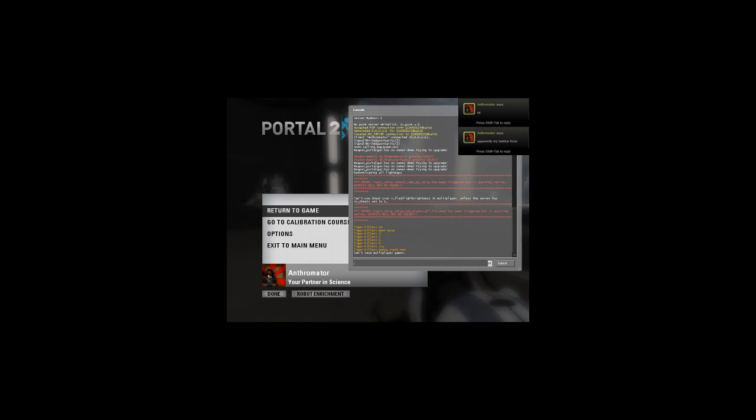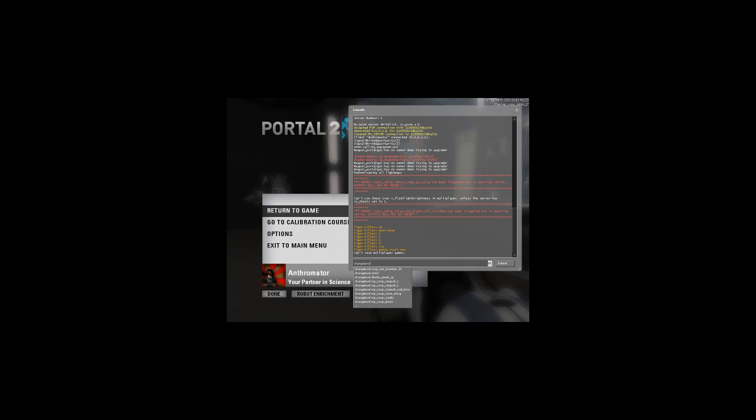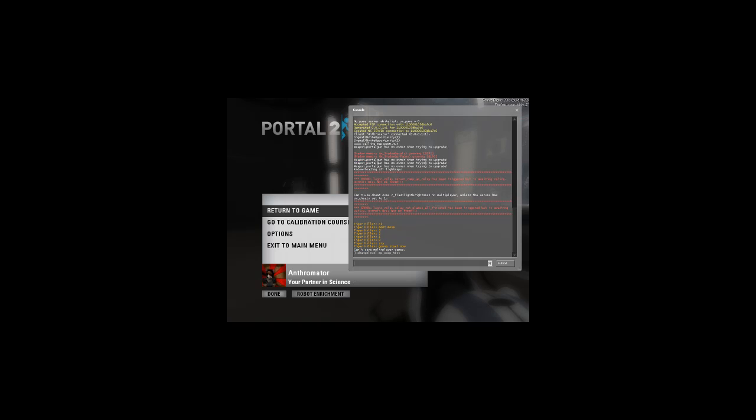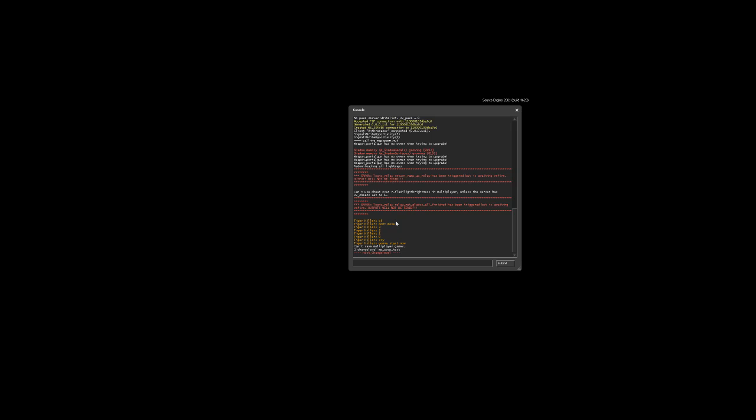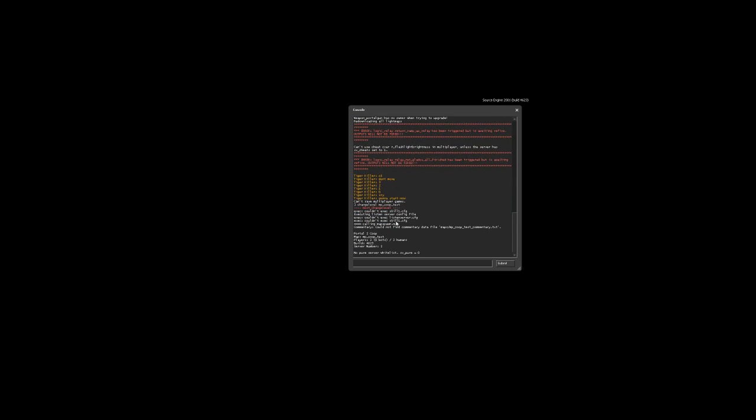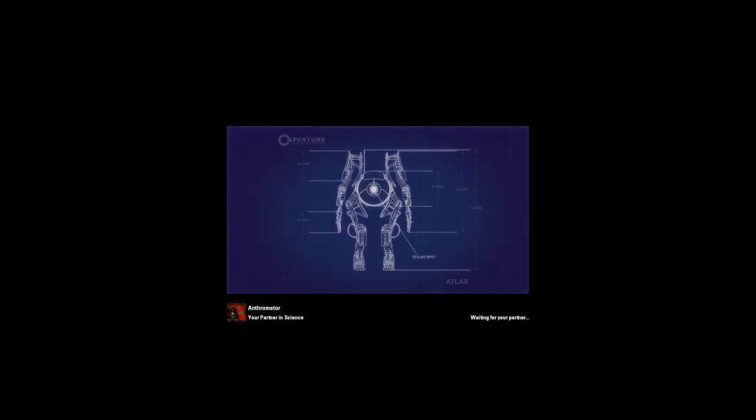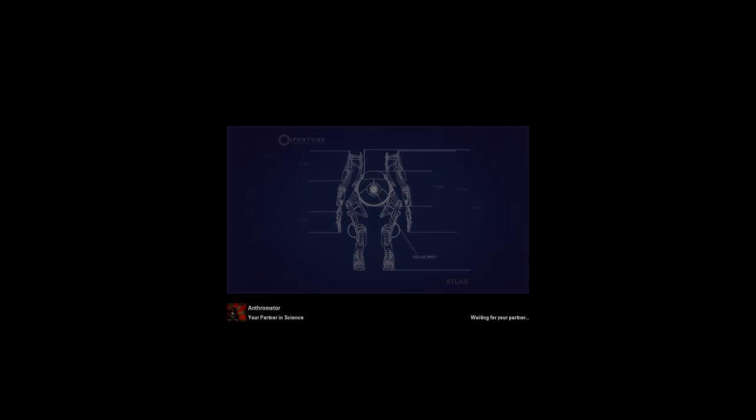change level mp_coop_test. It's changing the level to the map we made. Wait till it loads. Let's see the results.